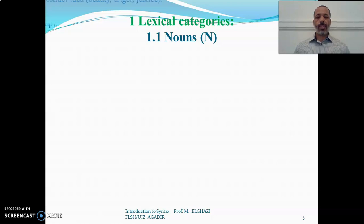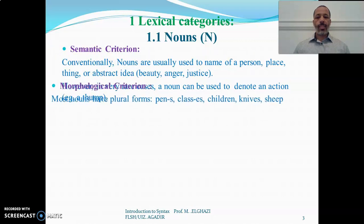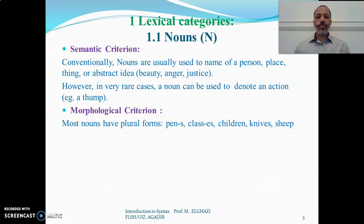We start with the first kind of lexical category, which is the noun. Semantically, nouns are usually used to name a person, a place, a thing, or an abstract idea — like beauty, anger, justice, and so on. However, in very rare cases, a noun can be used to denote an action, like the word 'tongue' when you perform that gesture — an action expressed by a noun.